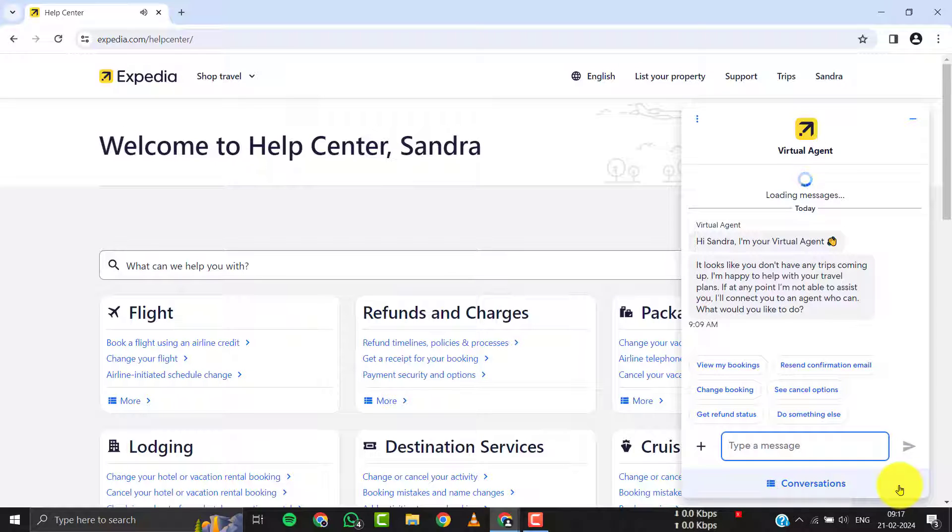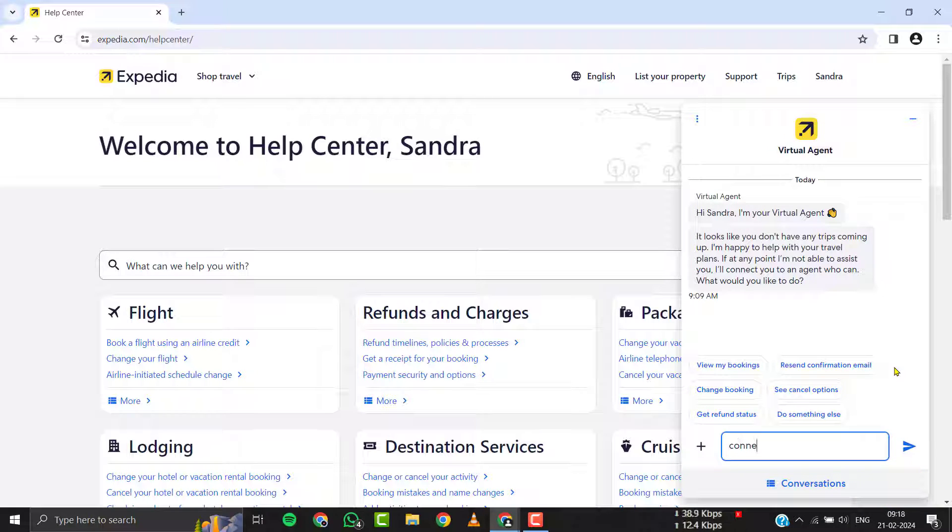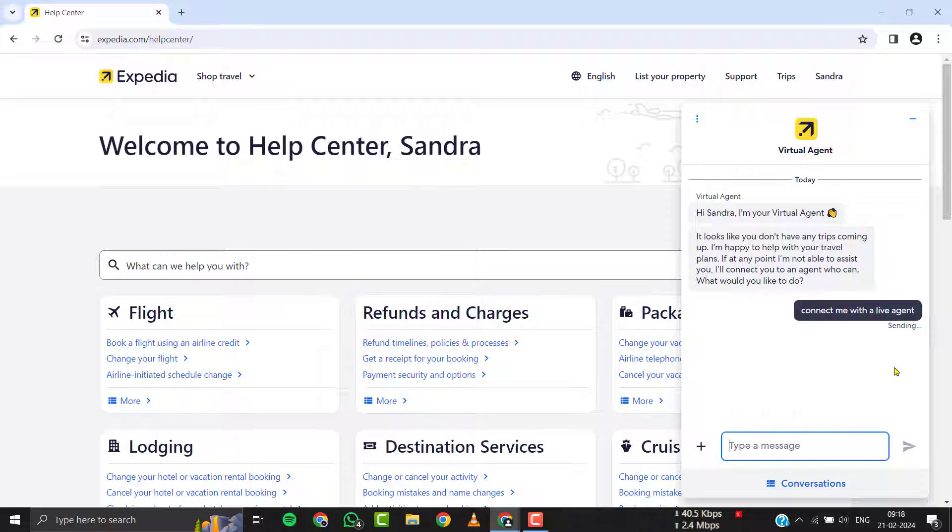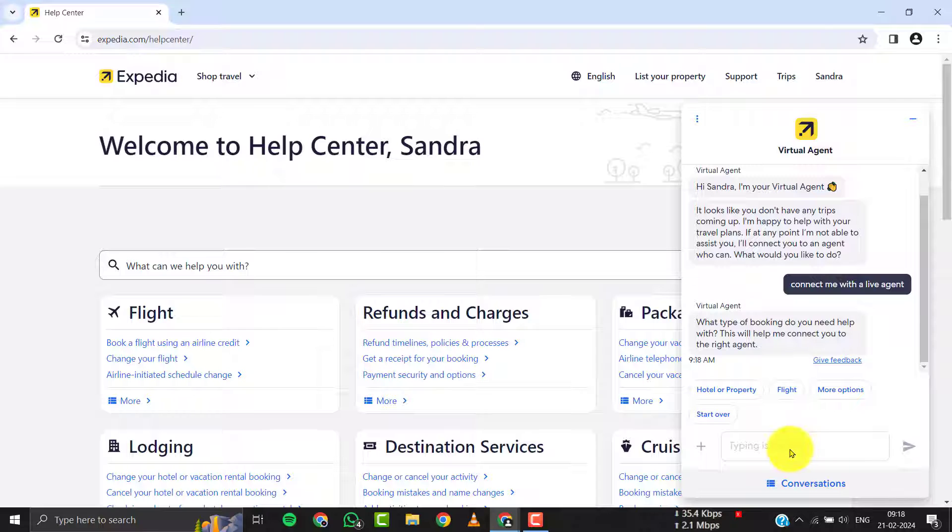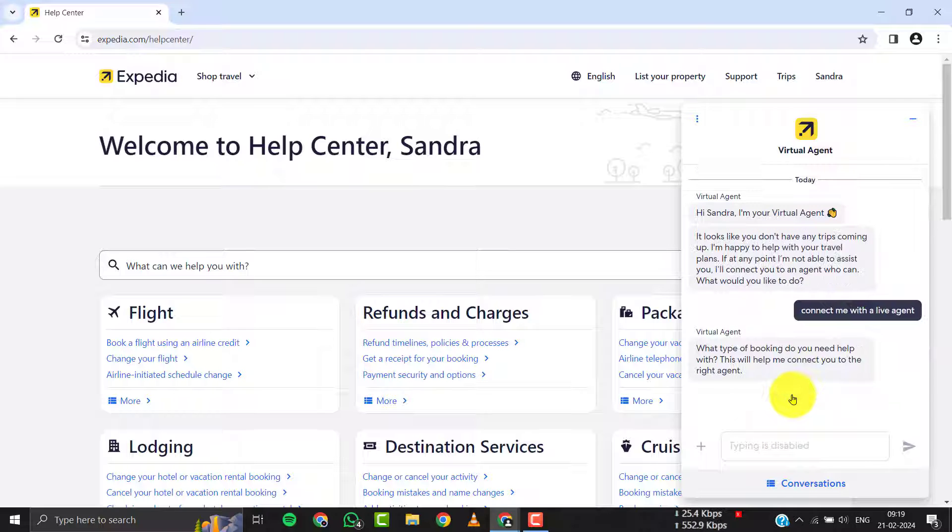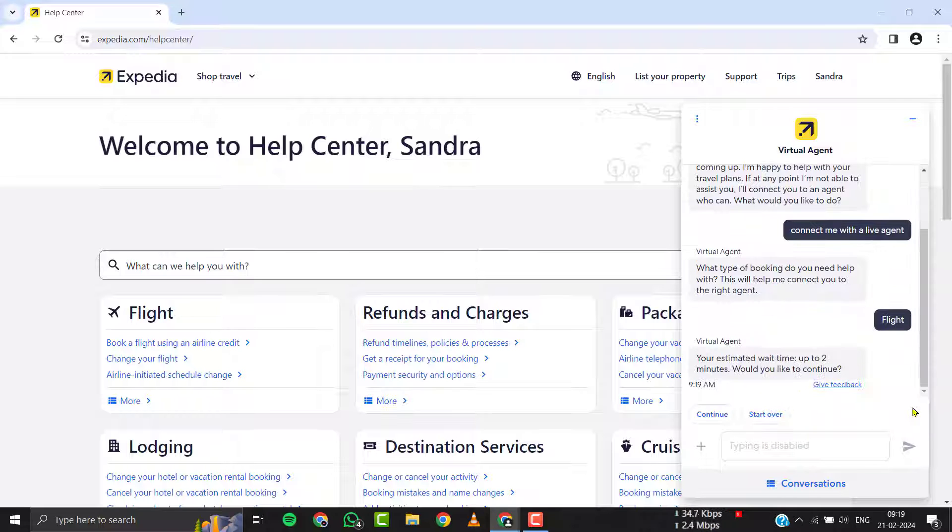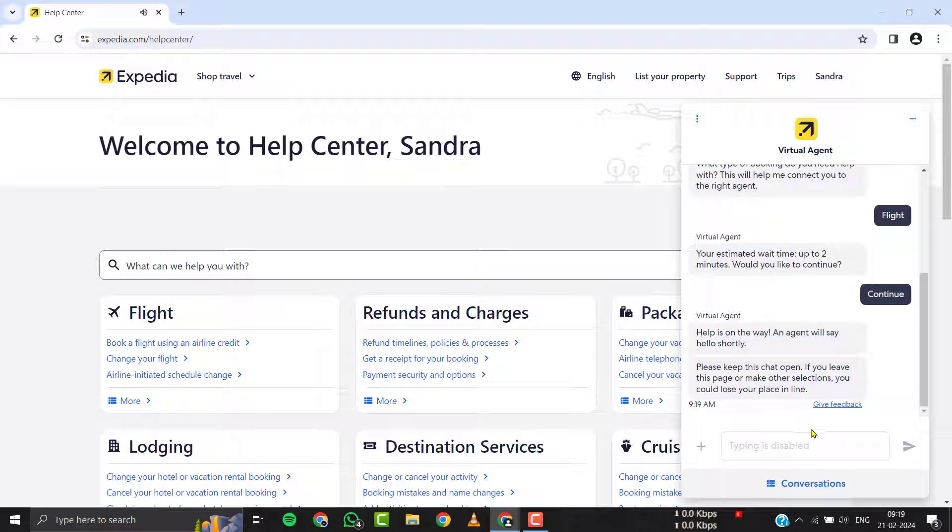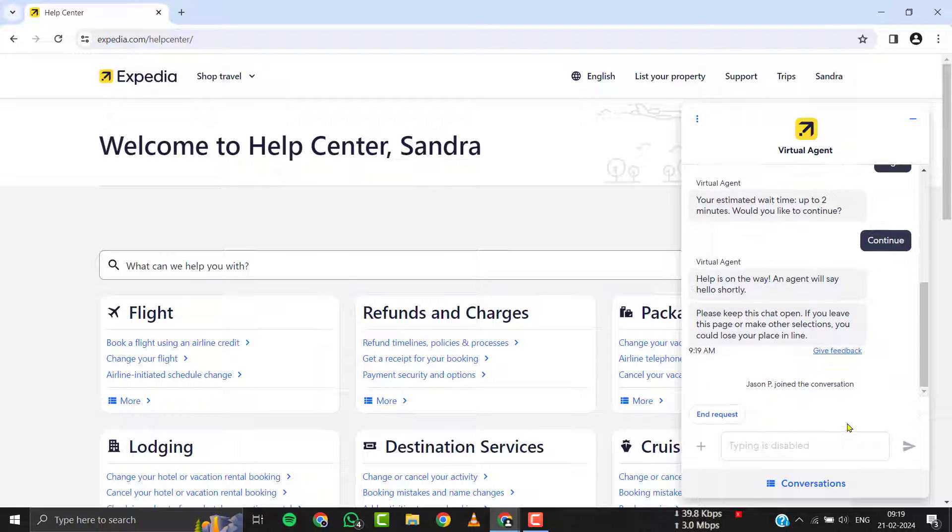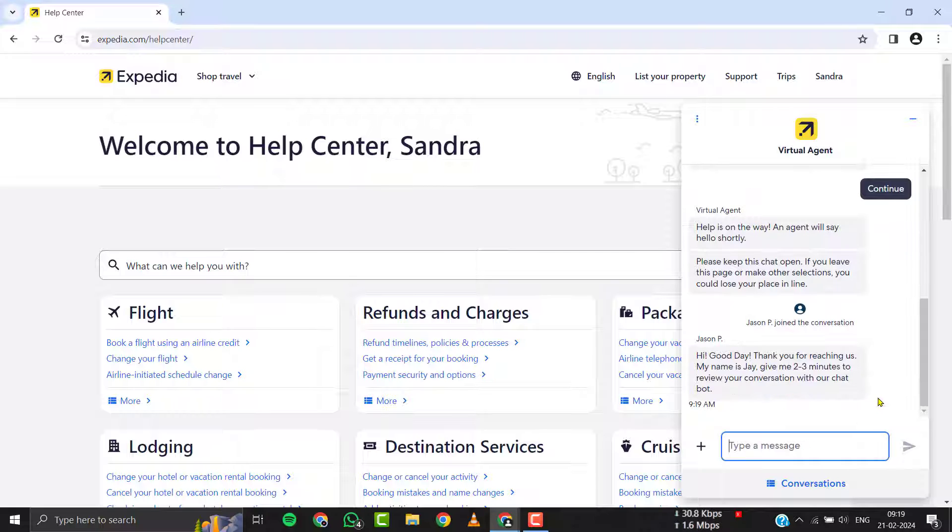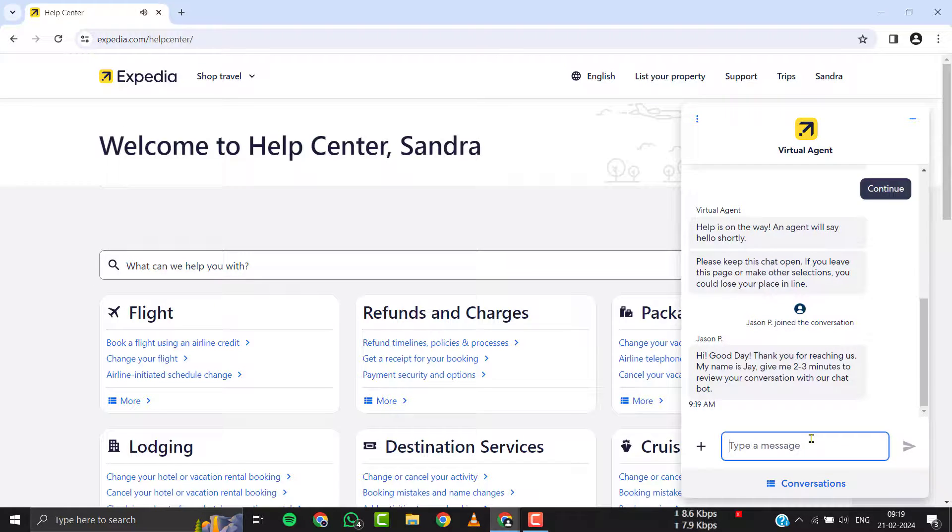Once you tap on it, a chat screen will come up. Simply follow the on-screen instructions and they'll connect you with Expedia's customer support officials. Once you're connected, briefly explain your issue to Expedia's customer care representative.